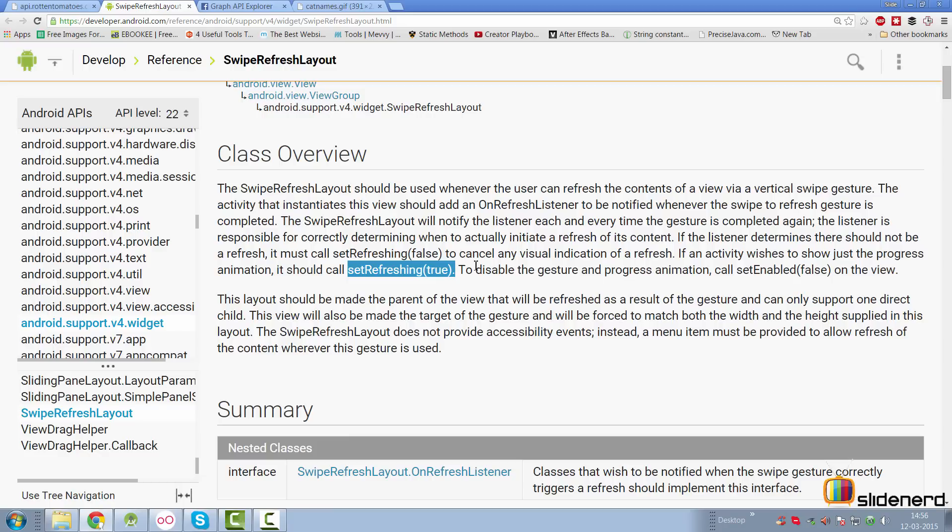Now everyone jumps around saying, hey, pull to refresh list view, pull bottom, pull top, go side, go right, whatever they do. The question you need to ask yourself as a good developer is, do you really need this in your app? And let's take a look at how we can judge that.